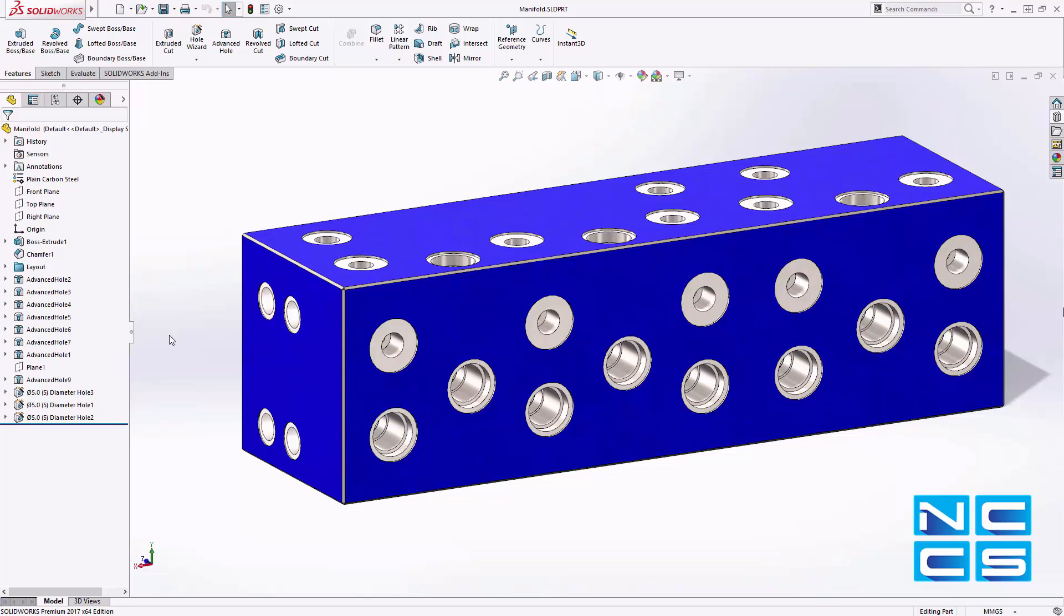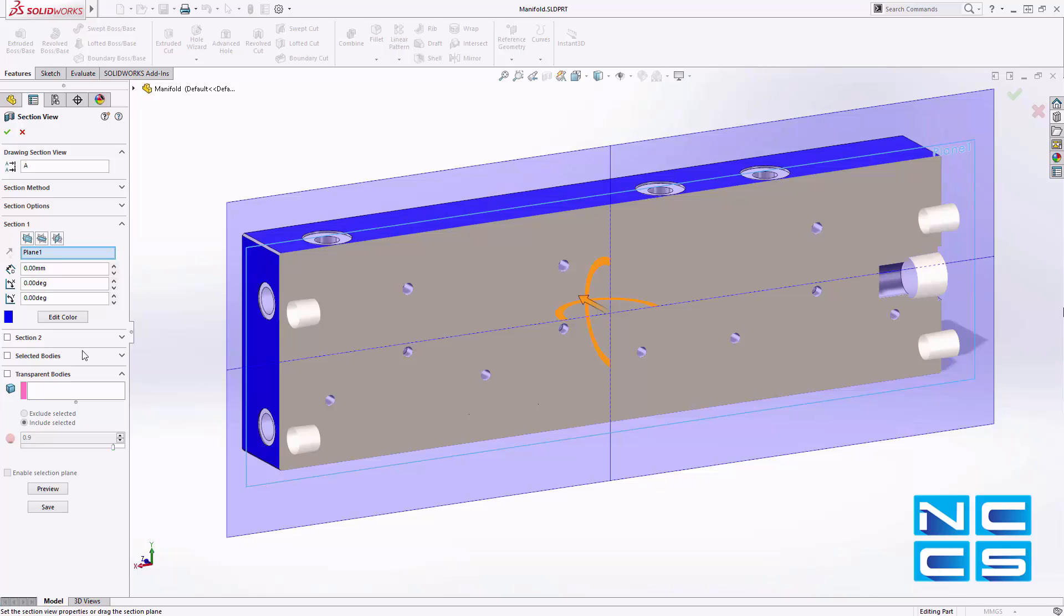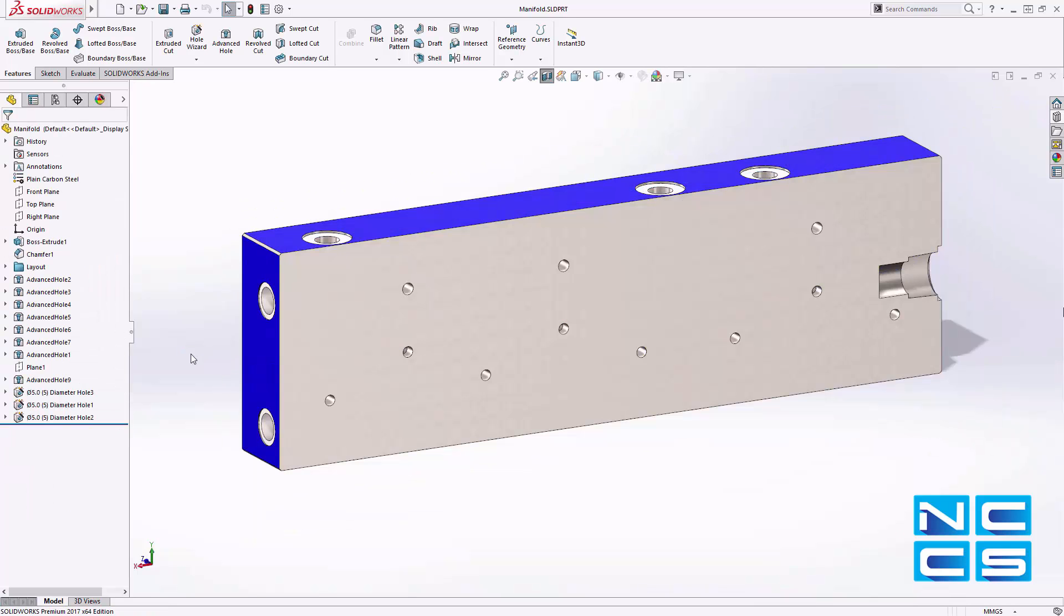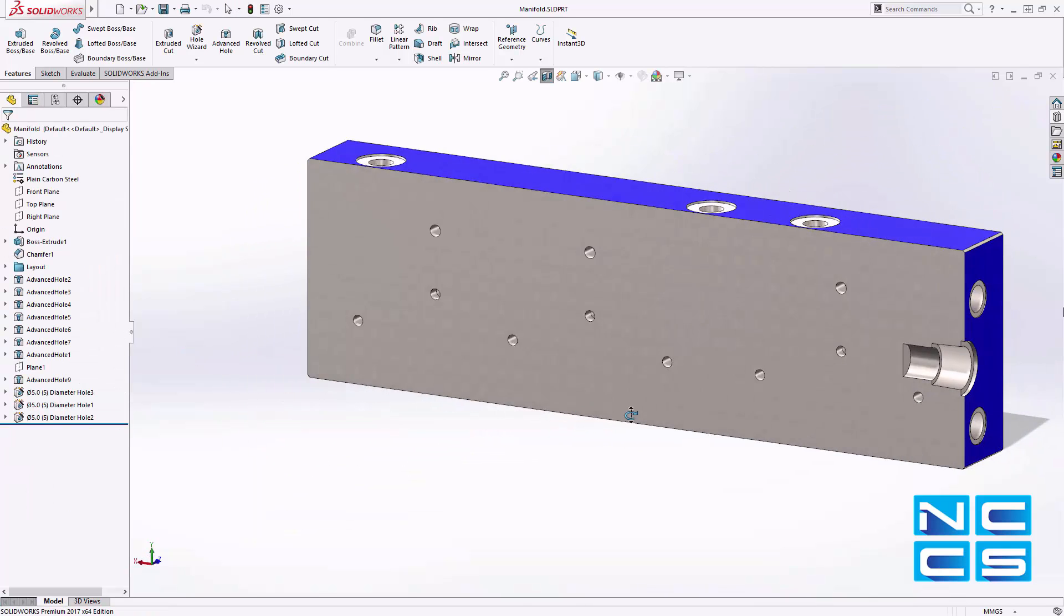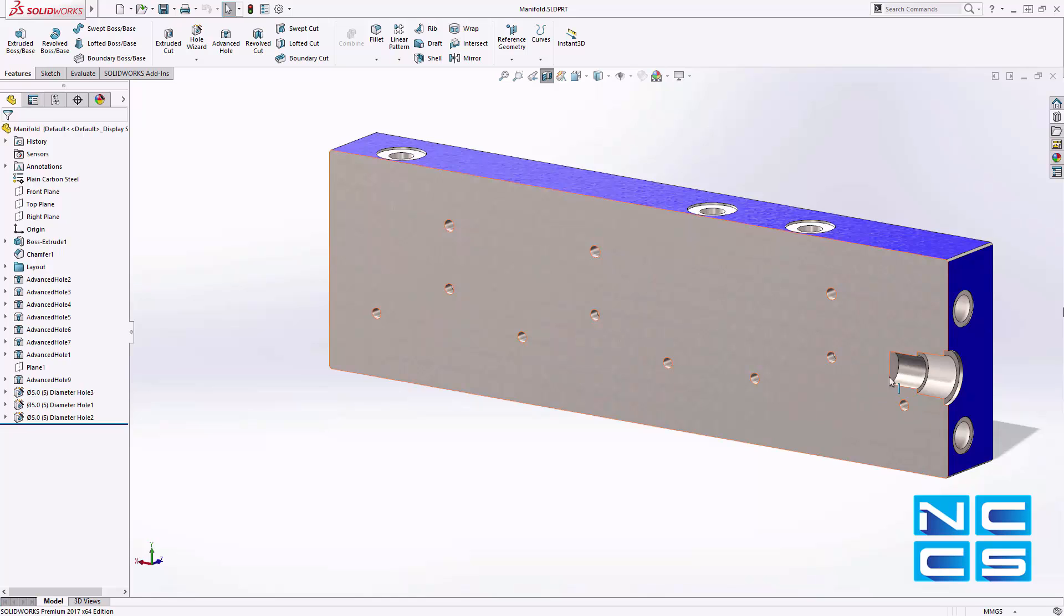Multi-step holes are a common design feature found in many industries. Although often simple in nature, they can require the construction of numerous features to achieve the desired result.